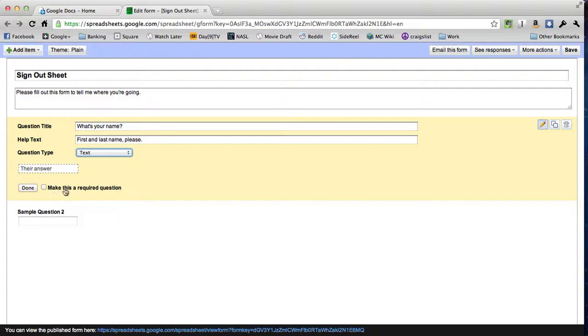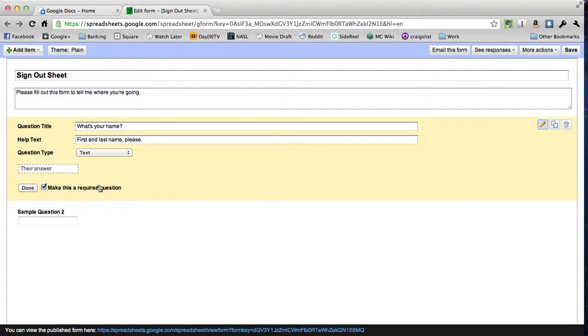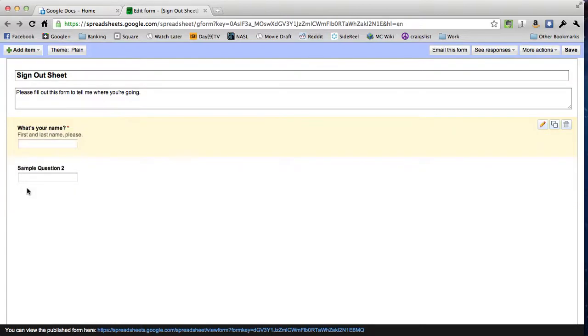There's a box down here that says make this a required question. I'm going to want to check that because whenever a question is required, that means a student can't submit that form unless that question is answered. I don't really want to collect any information from a student who doesn't give me their name. So I'll just click done because that question's all finished.